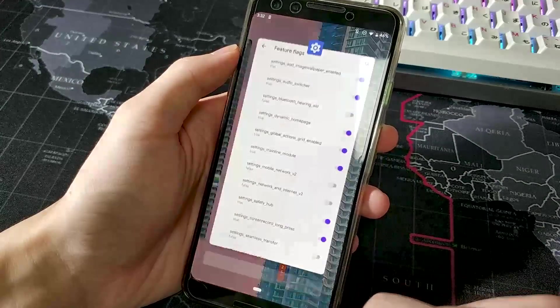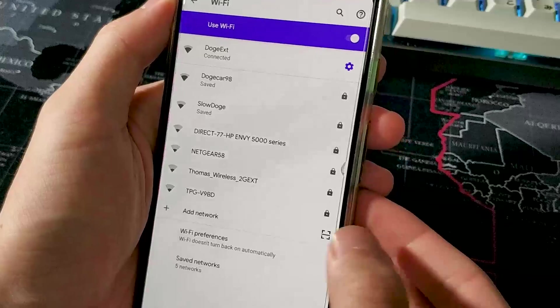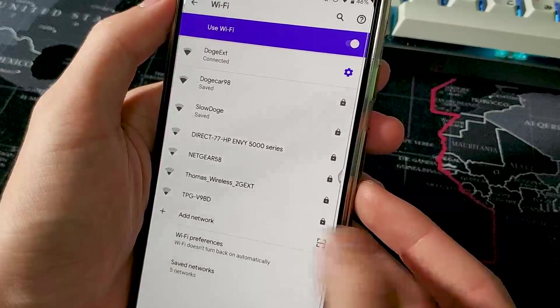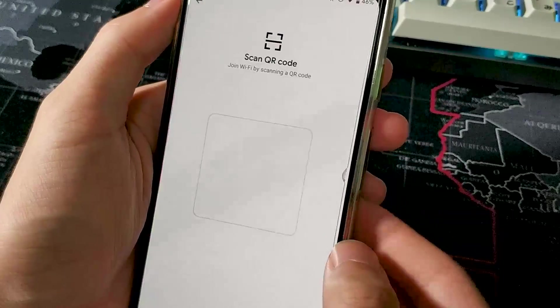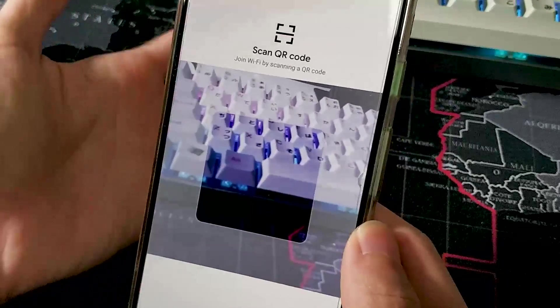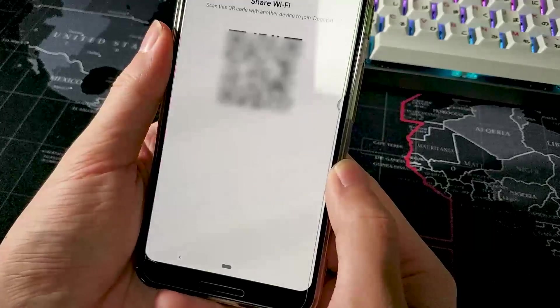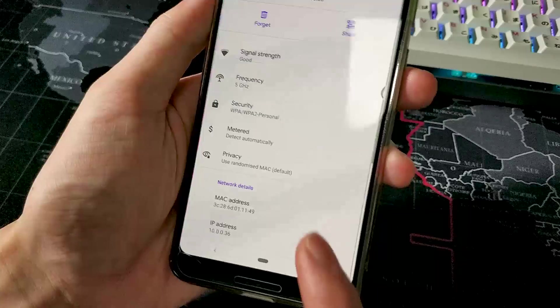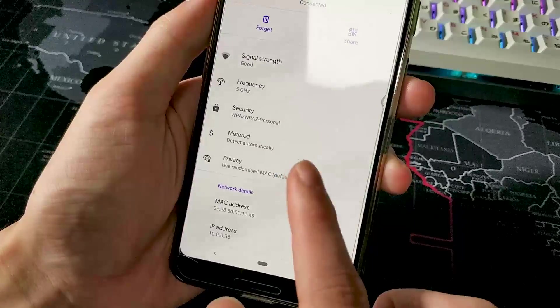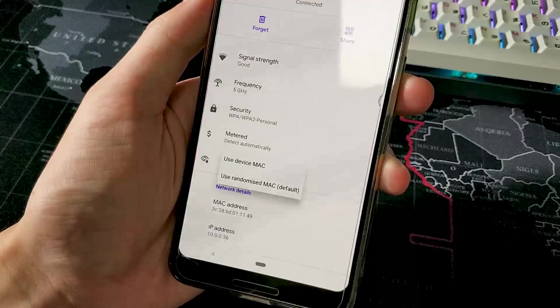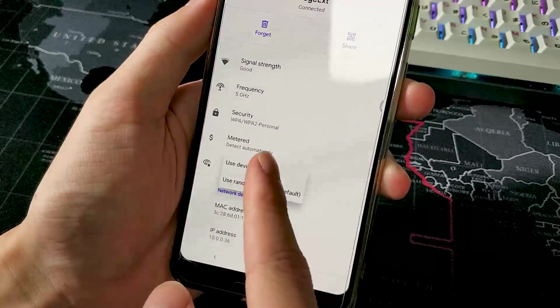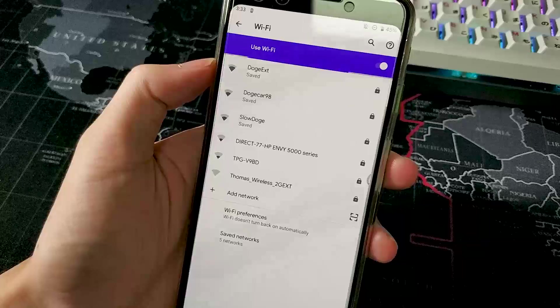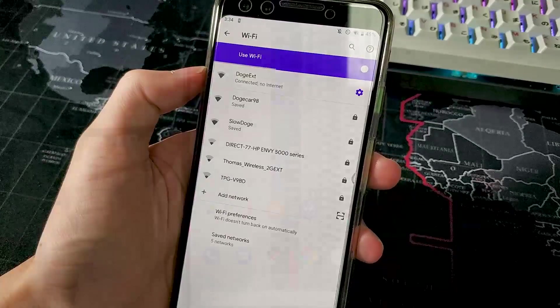Then moving on to the network section. Now you can connect to Wi-Fi networks by scanning a QR code. You can generate one for your currently connected network. And there's also a privacy option here to enable the use of a random MAC address when connecting to these Wi-Fi networks.